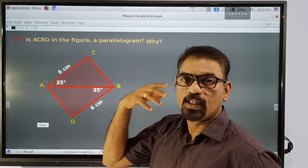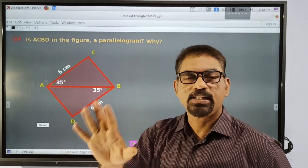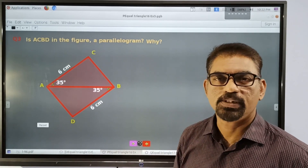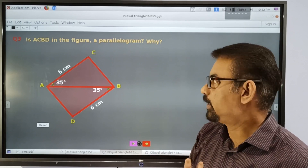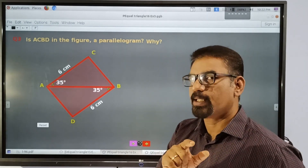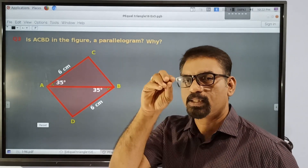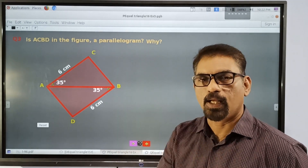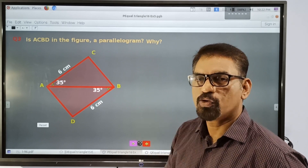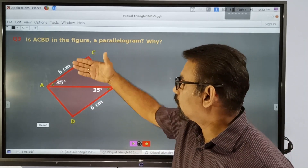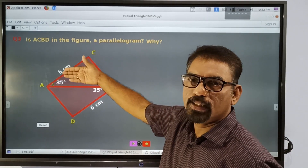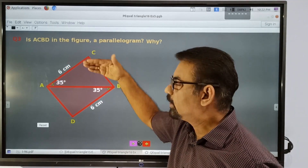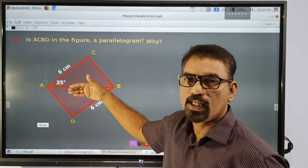We have to establish three facts. We have to establish three facts. If we have to establish three facts, we can say that these three facts are equal.